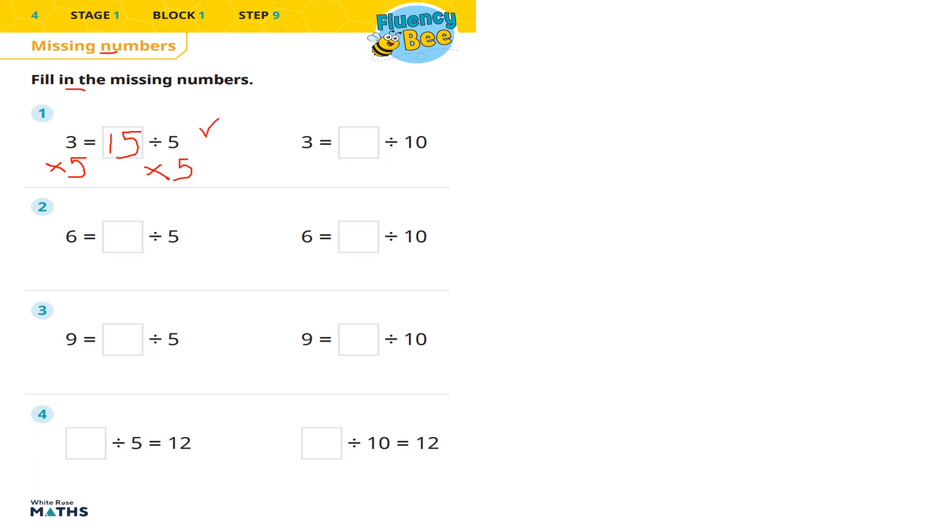And again, we can check it: 15 divided by 5, or 15 fifths, is equal to 3. So that is correct.